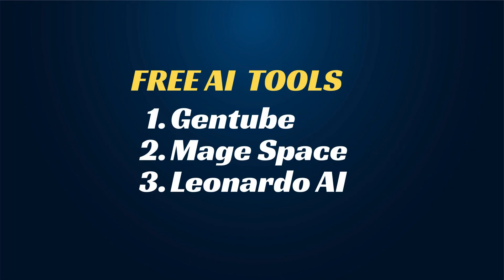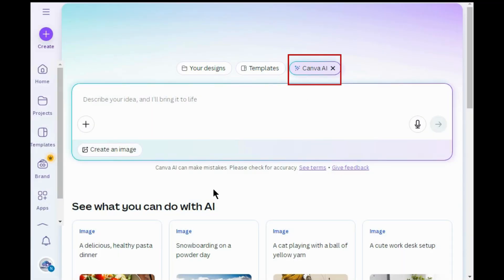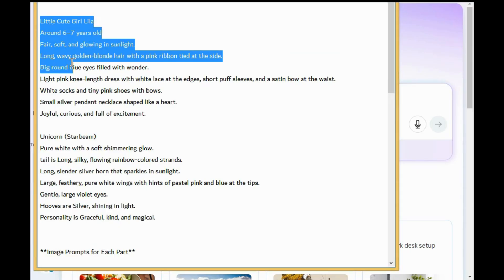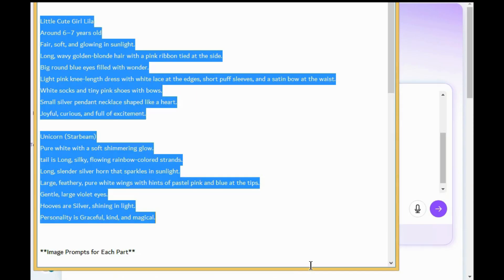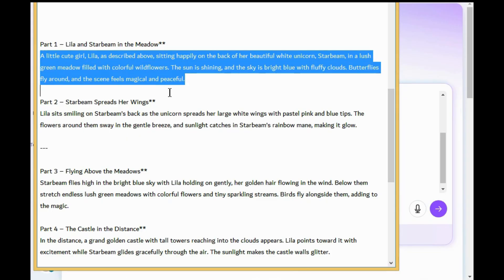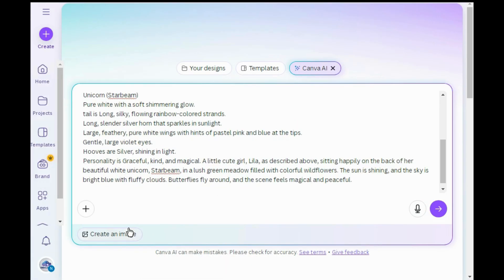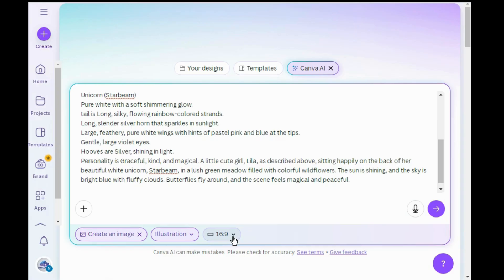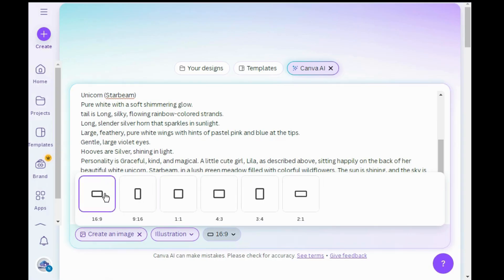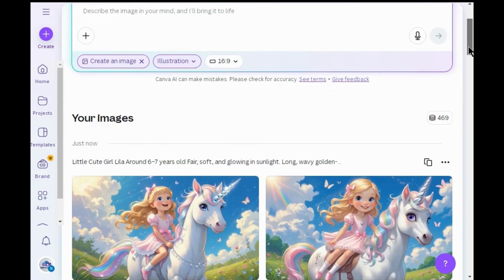You can also use free tools to generate high quality images, but I'm using Canva AI. Copy the character prompts and paste them into Canva AI. Again, copy the first image scene prompt and paste it below the character prompts. Click on create an image and choose the style — I'm choosing illustration — and choose the image size as 16:9 ratio. Click on generate.